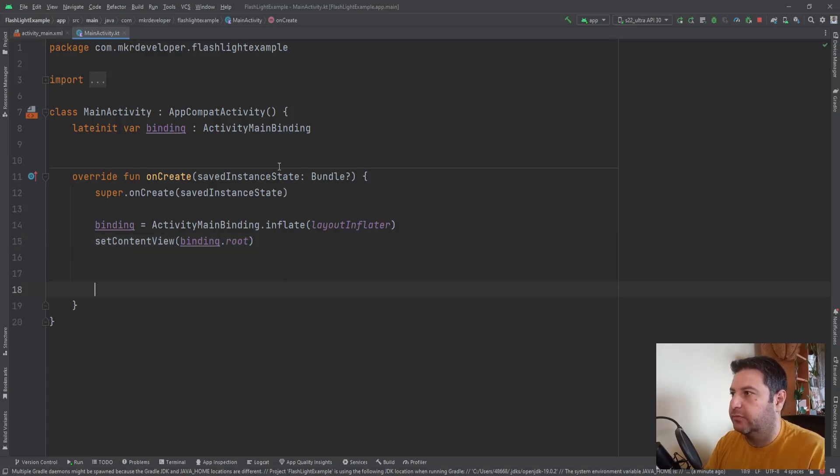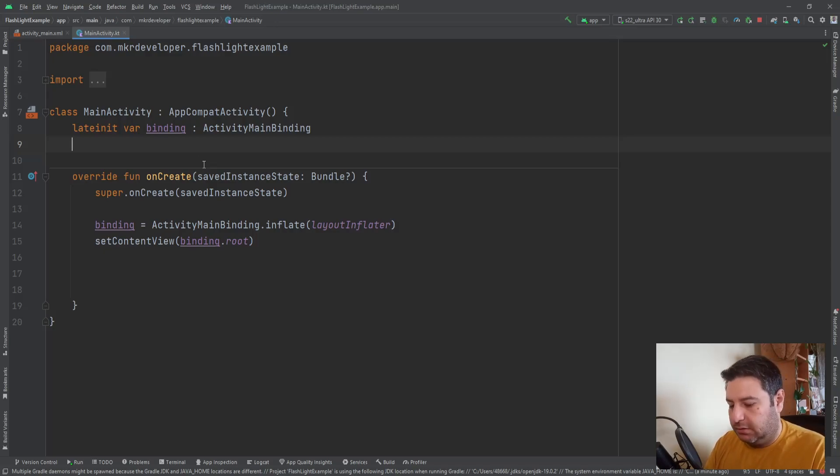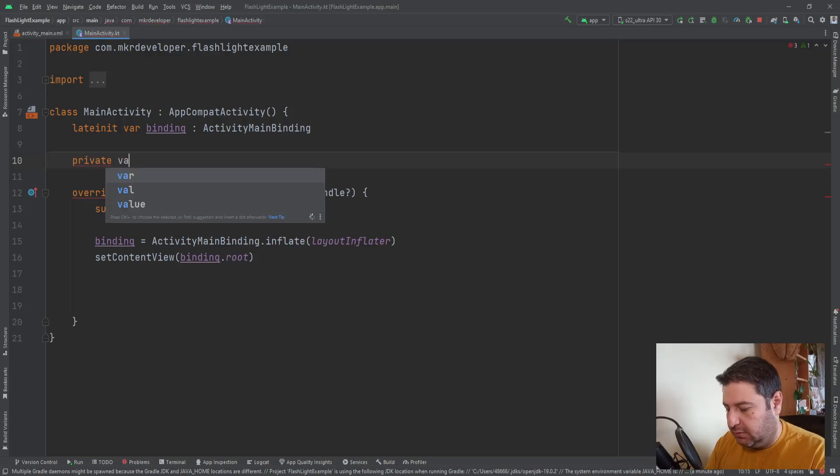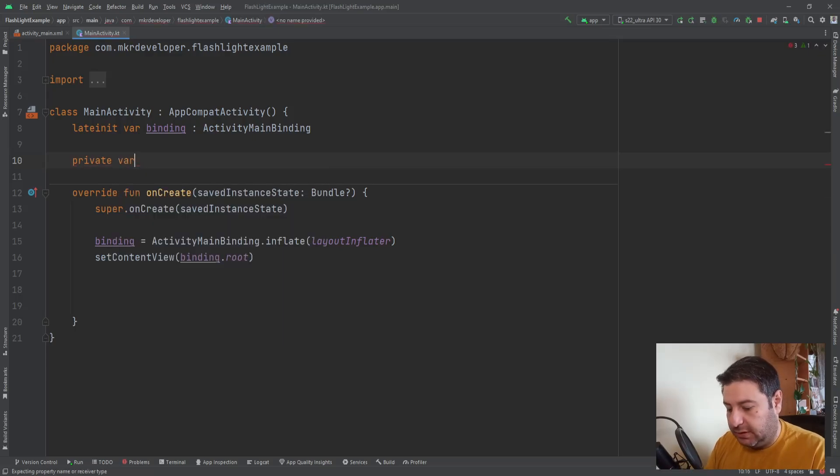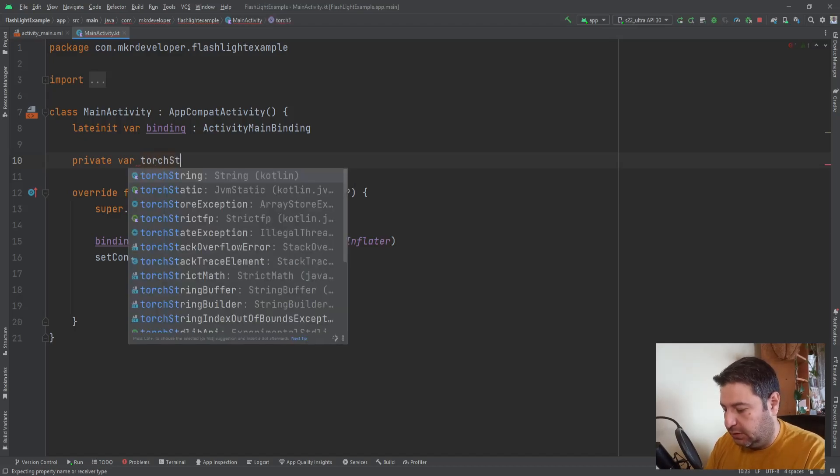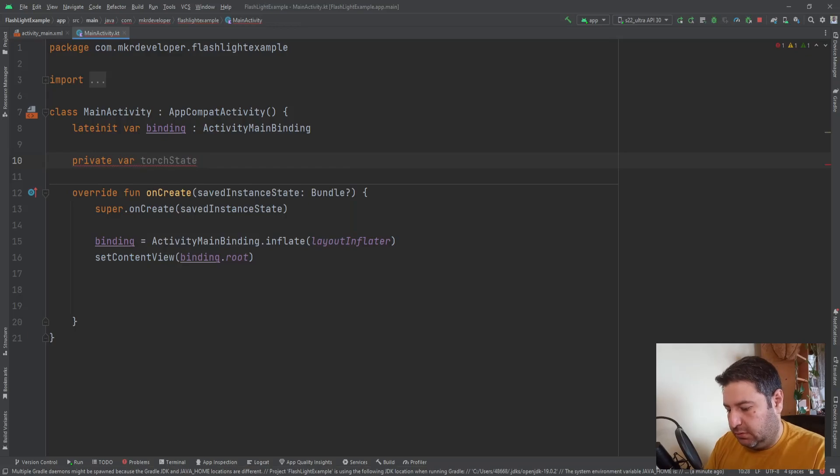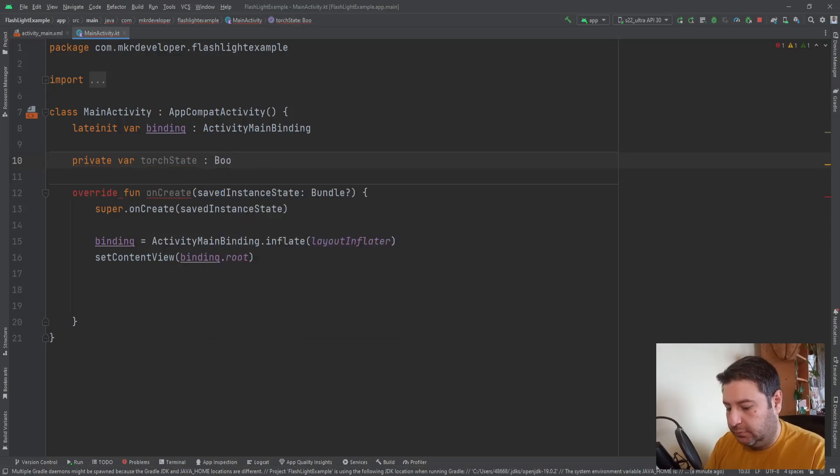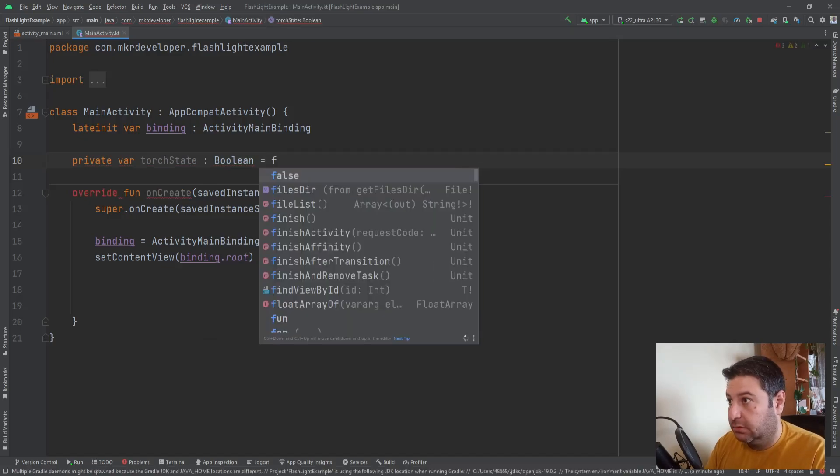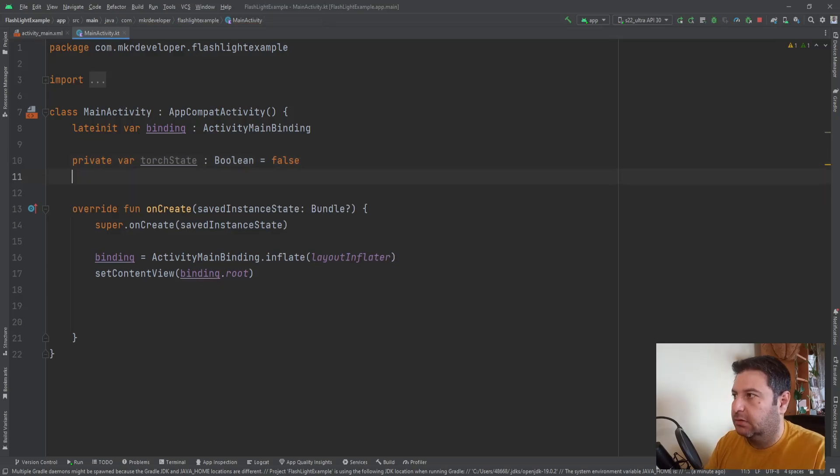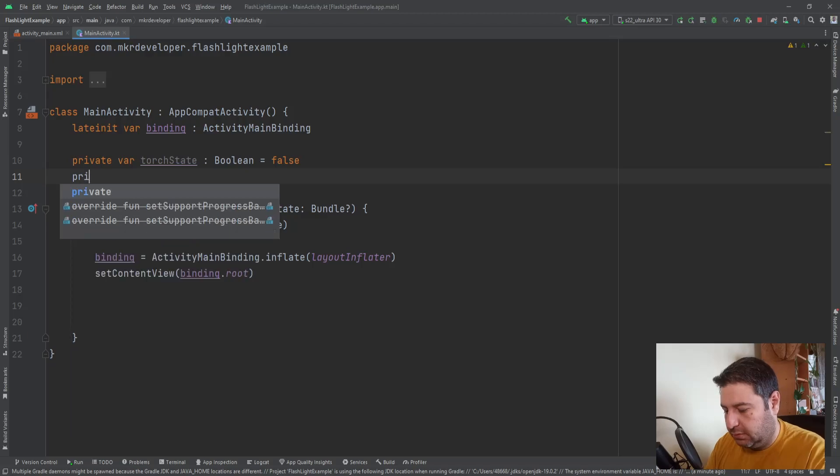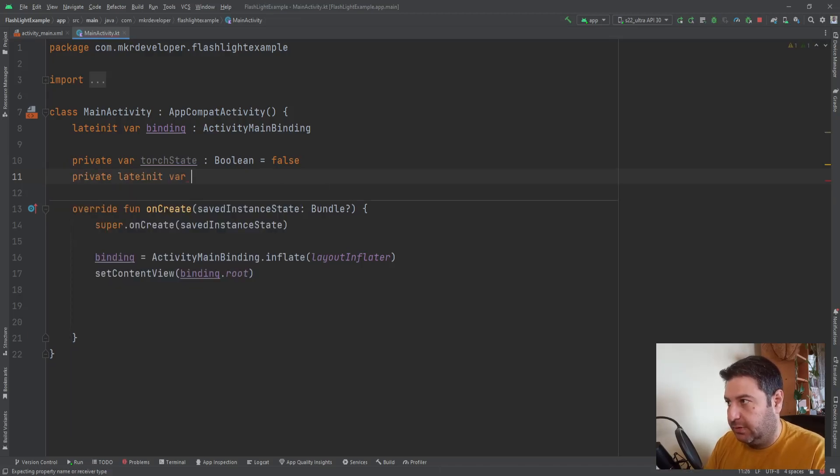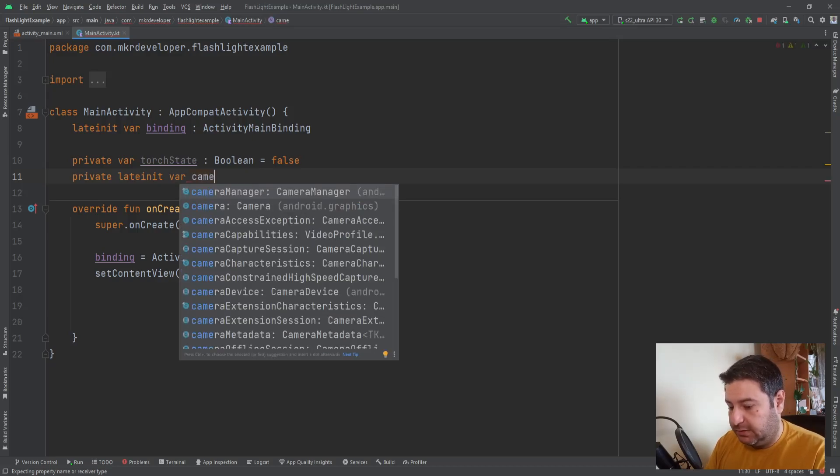That's all for view binding and here I need two variables. Let's say three variables. I'm going to write them. First of all, private variable torchState with the type of boolean and let's default it to false at the beginning. Then private late init variable cameraManager with the type of CameraManager.